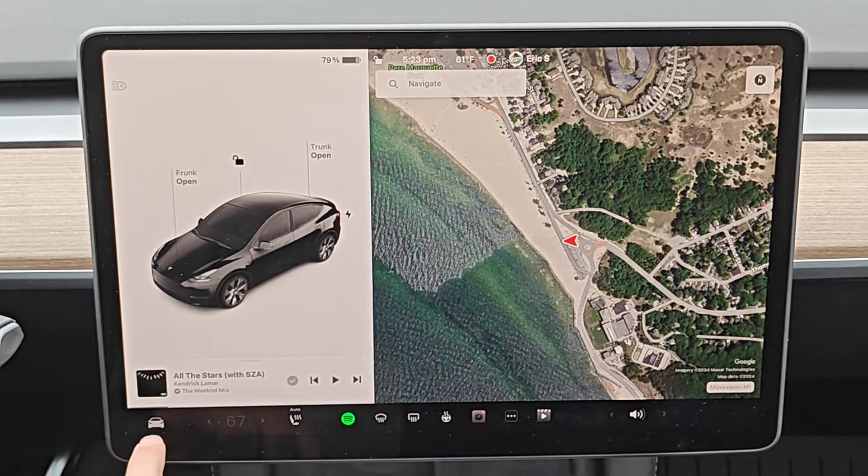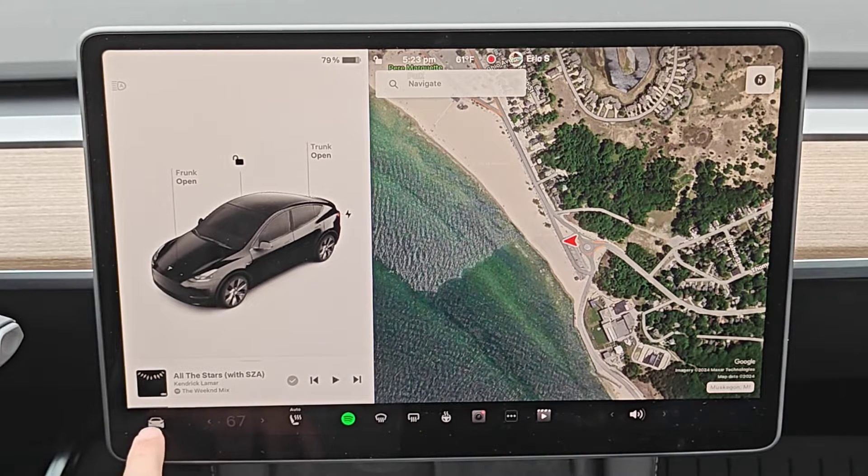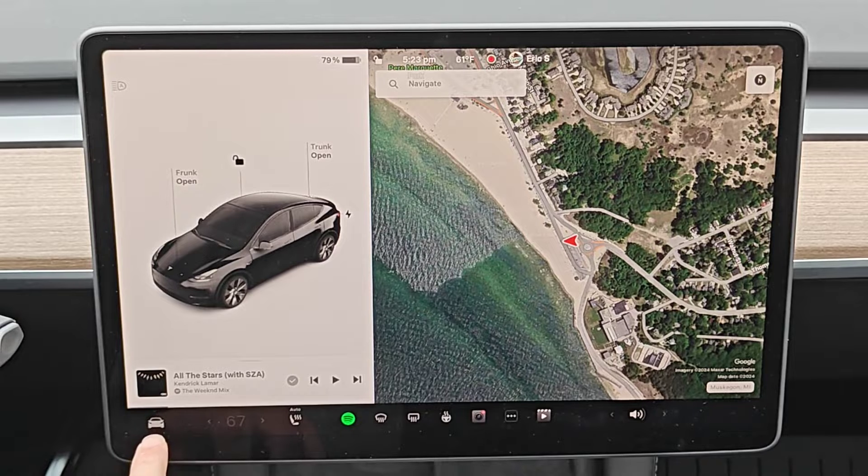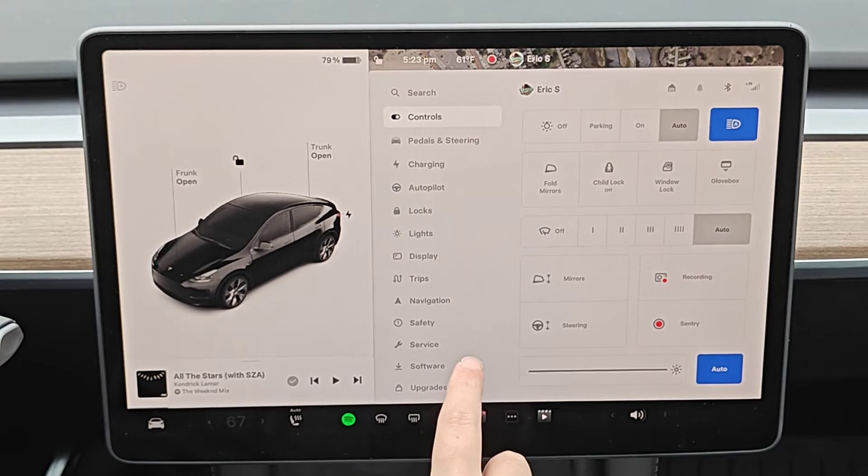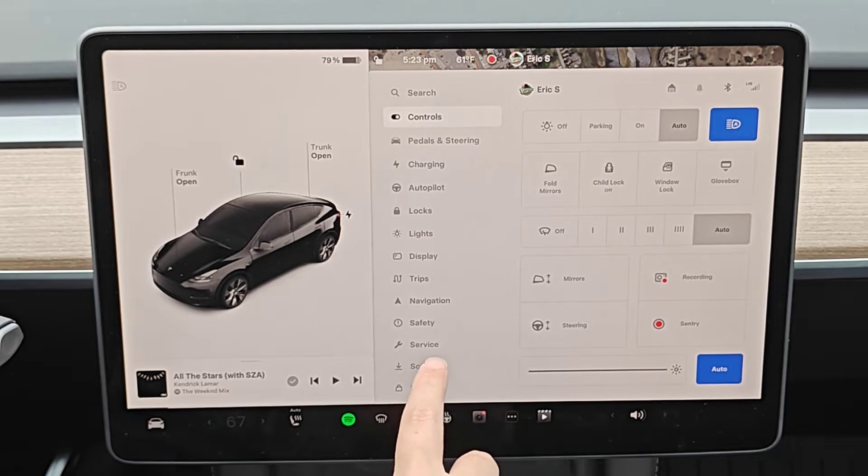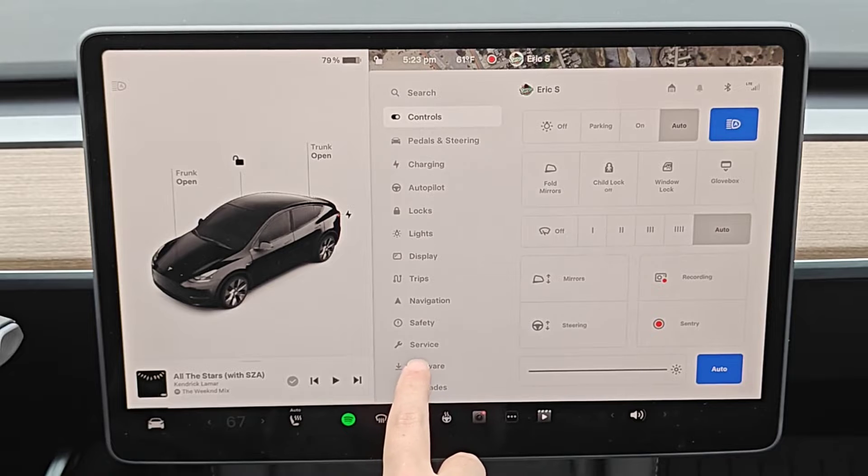What we're going to do is open up our menu by clicking on the icon of the vehicle in the bottom left hand corner. Once we have our menu opened up, we want to click on where it says service.